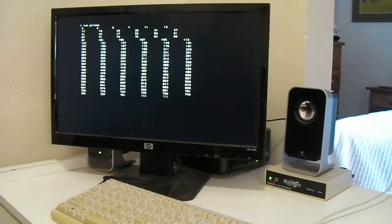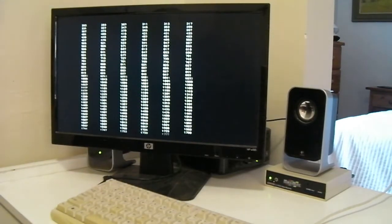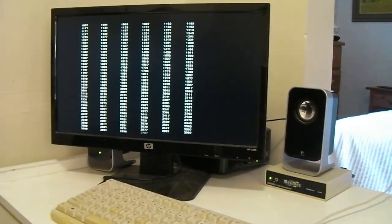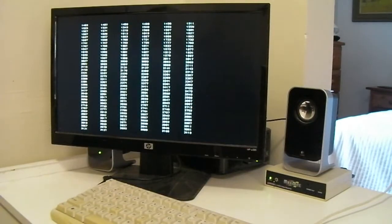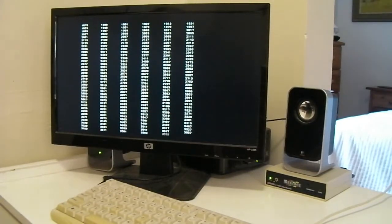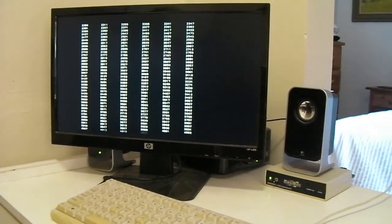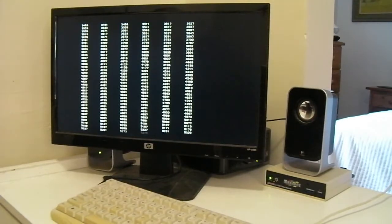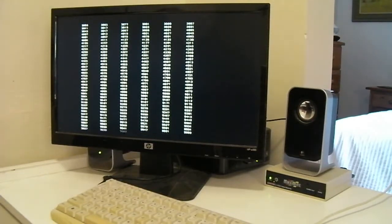In terms of performance, the Color Maximite could calculate the first thousand primes using a simple basic program in just over 18 seconds.